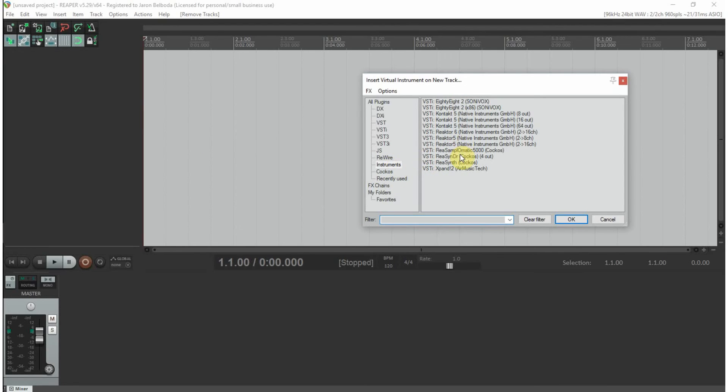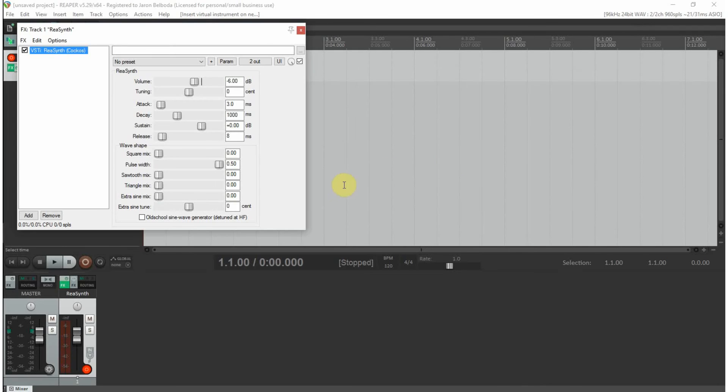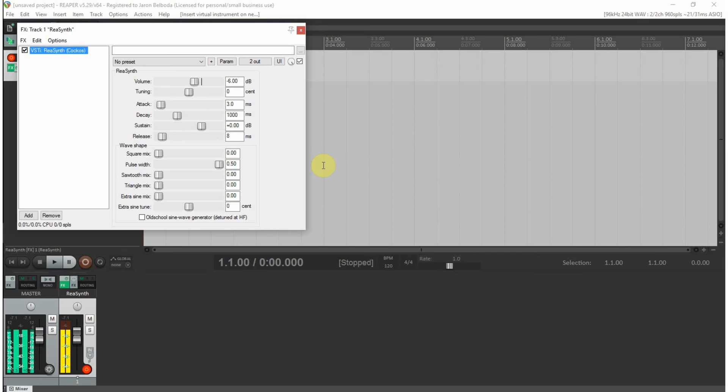Here we have our list of instruments. I'm going to start with the stock ones that come with Reaper: resamplomatic, ReaSynth driver, and ReaSynth. I'm going to use ReaSynth, and you can either click and press OK or double-click the instrument. I'm going to double-click.